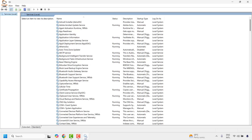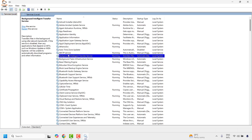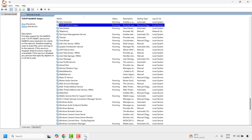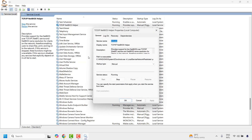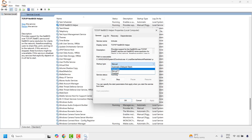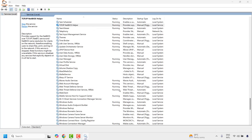Once the Services window is open, check for a couple of services. The first is TCP/IP NetBIOS Helper. Right-click it and click on Properties. Make sure it has been set to Automatic and the service is Running. Click Apply and then click OK.